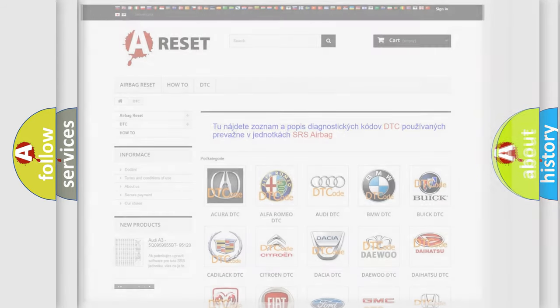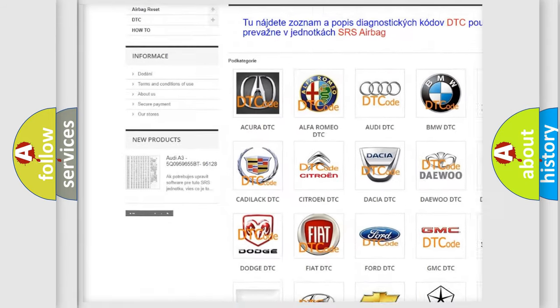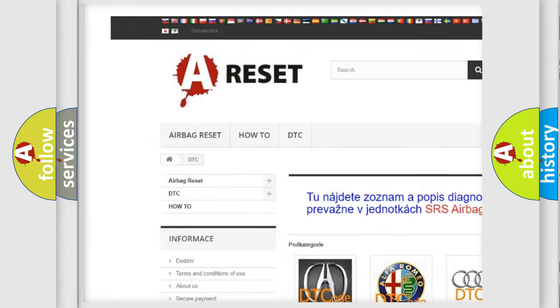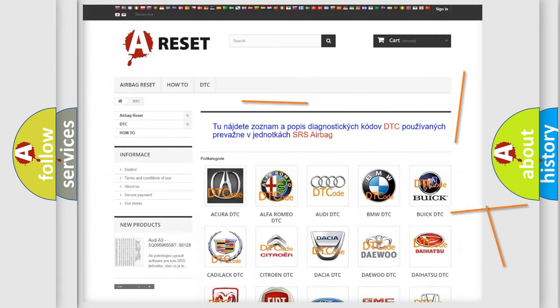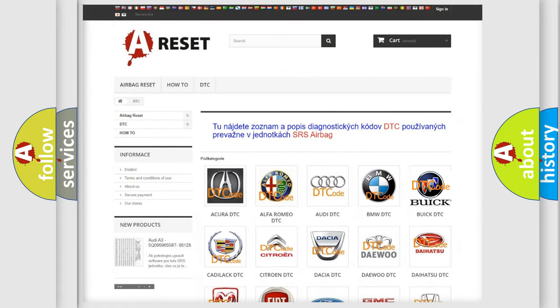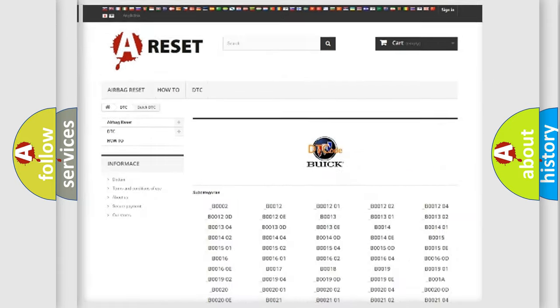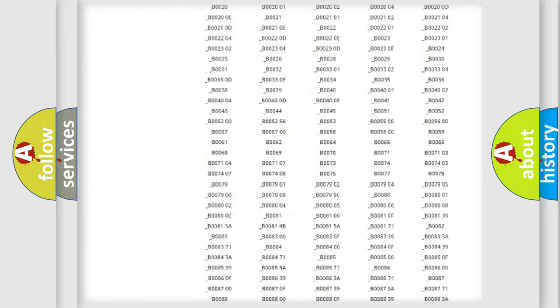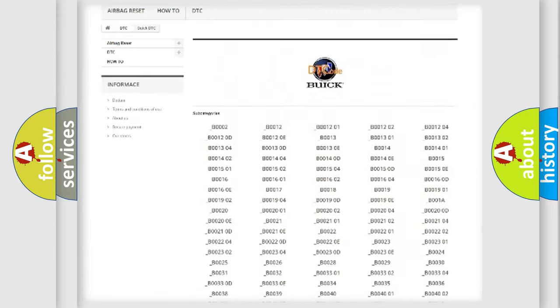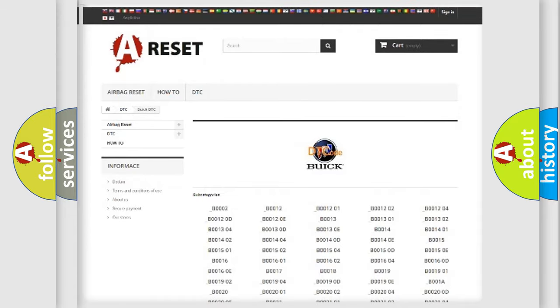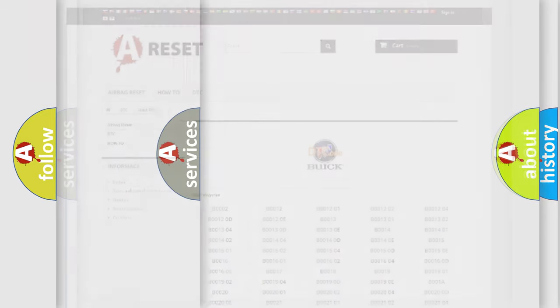Our website airbagreset.sk produces useful videos for you. You do not have to go through the OBD2 protocol anymore to know how to troubleshoot any car breakdown. You will find all the diagnostic codes that can be diagnosed in a car, including Buick vehicles, and also many other useful things.